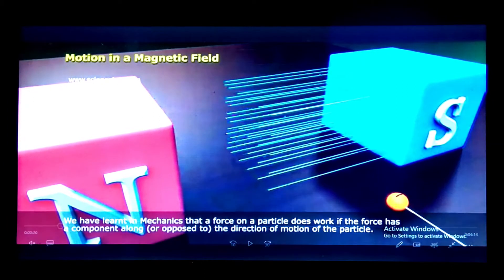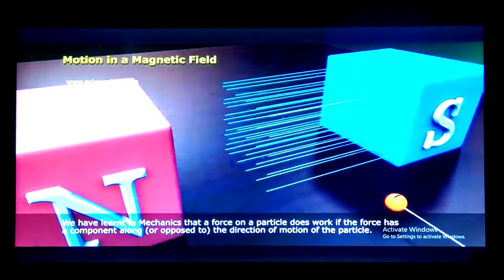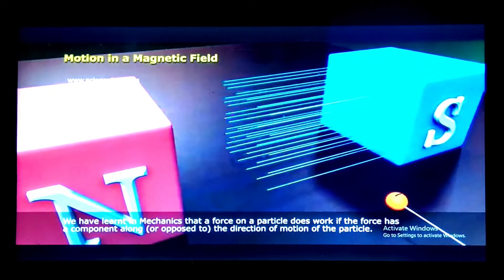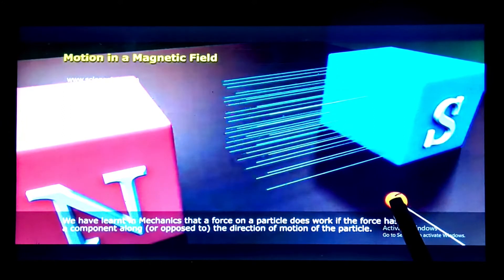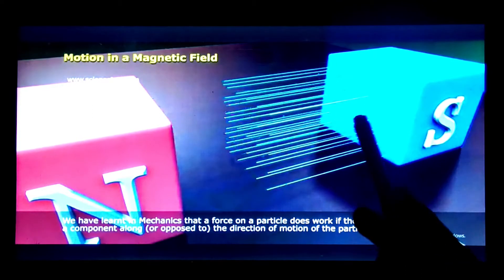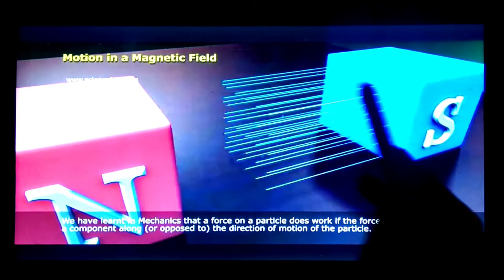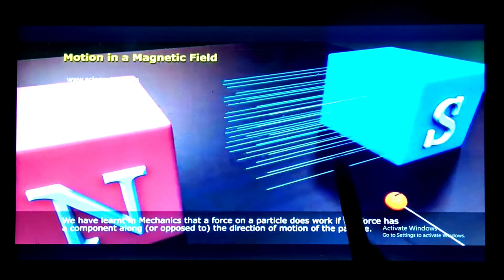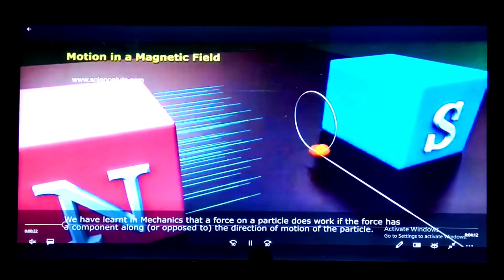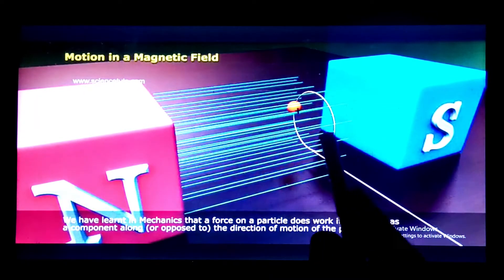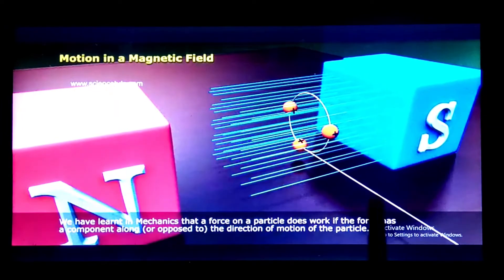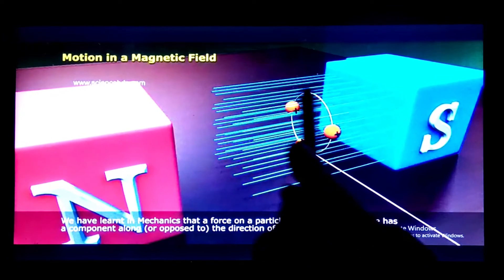We have a charged particle — I took this animation from a YouTube video — so we have a charged particle in this magnetic field, in the region where the magnetic field has influence. In the effect of the magnetic field, the charge starts circular motion. When a charge is placed in a magnetic field it moves in a circle.